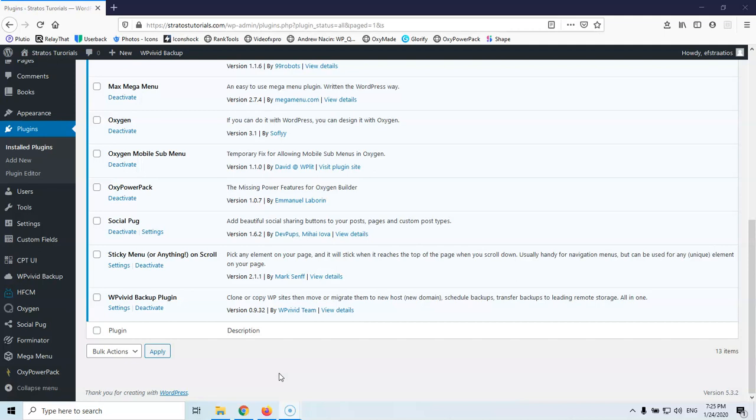Hi, my name is Stratos and I'm constantly producing WordPress tutorials. So in this video we're going to see how we can easily update a plugin or a theme if we already have the zip file of the latest version downloaded to our computer.